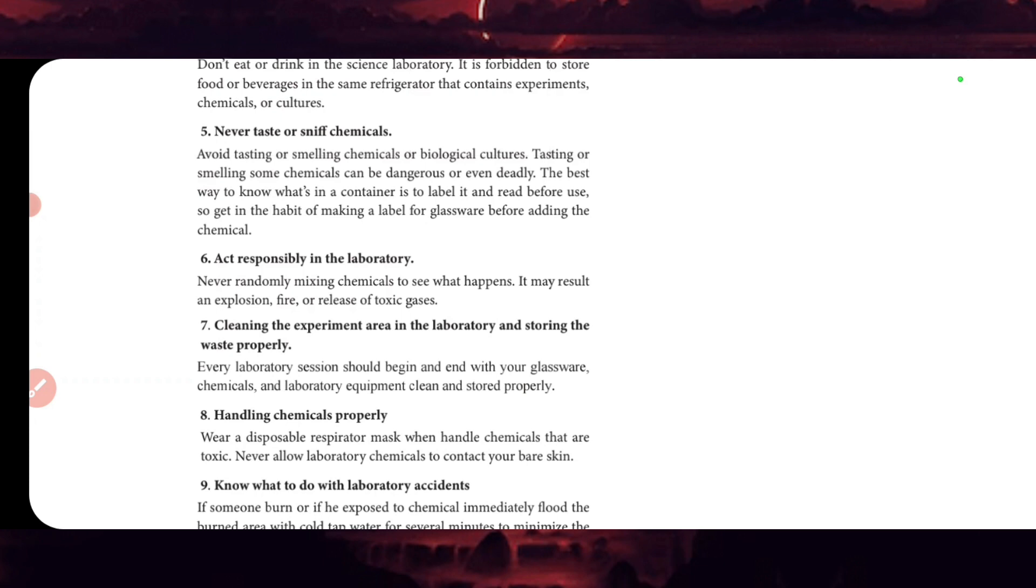Act responsibly in the laboratory. Never randomly mix chemicals to see what happens. It may result in an explosion, fire, or release of toxic gases.